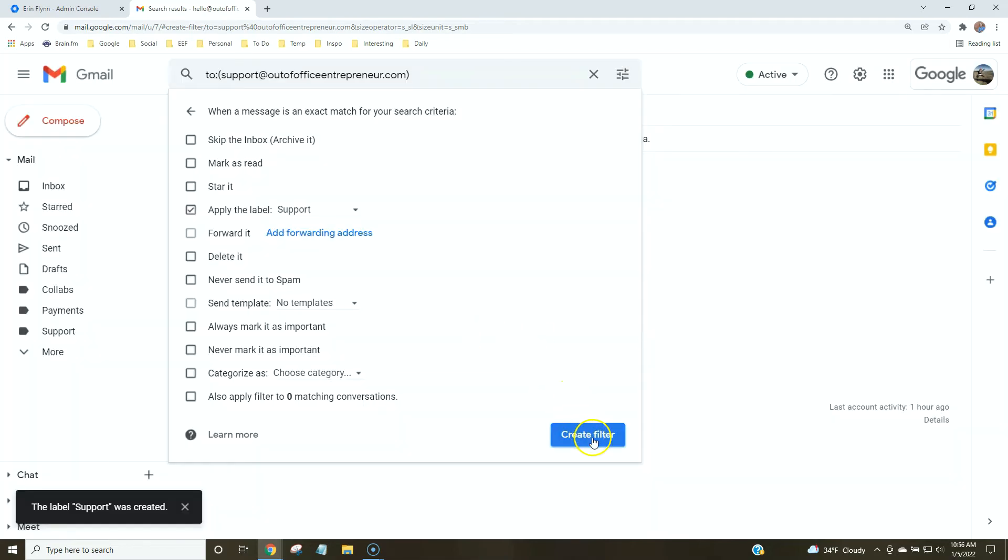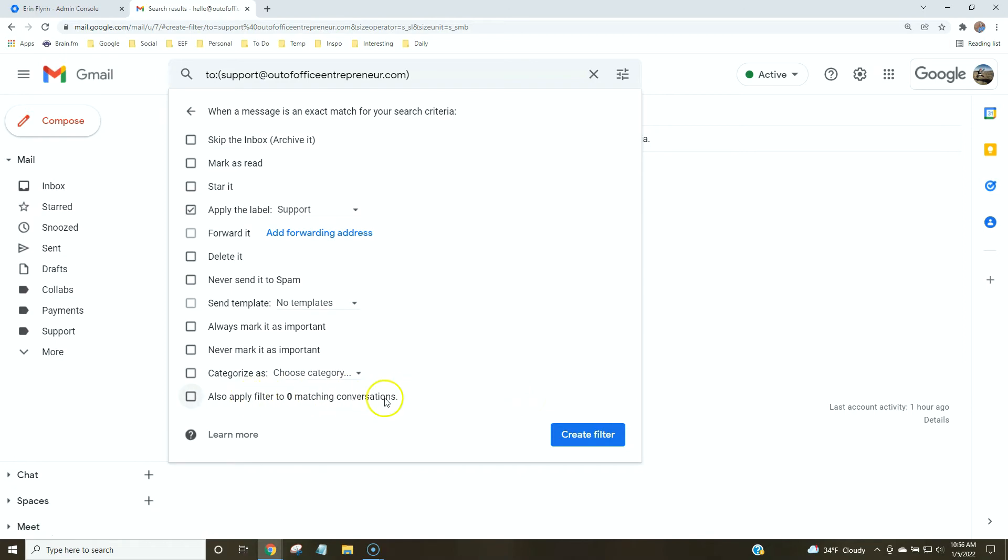By the way, if you already have emails, if you already have like a support email, you can apply the filter to any conversations that have already been sent to that email address, which is great. We'll just automatically tag them.